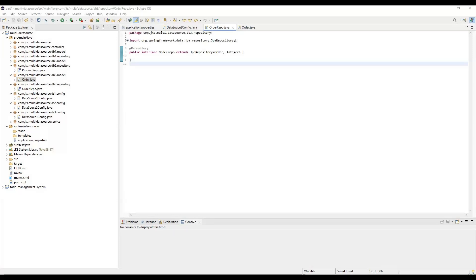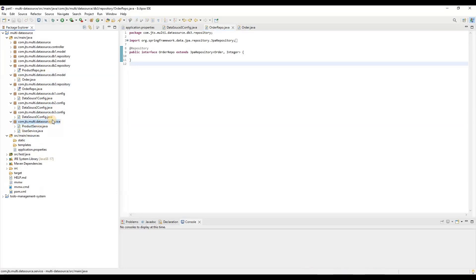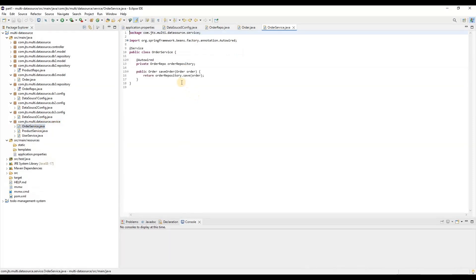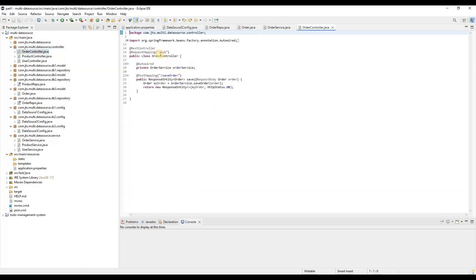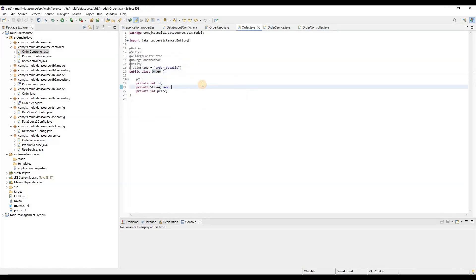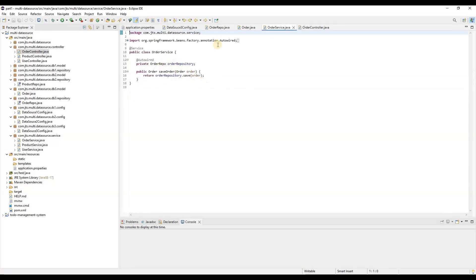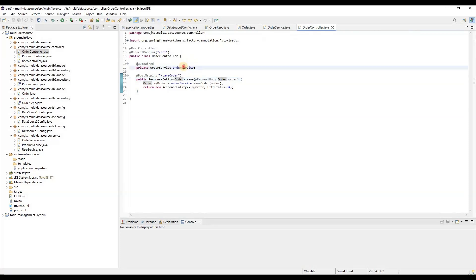Next we're going to create a service — the OrderService — which will save the order details, similar to what we did for UserService and ProductService. We'll also create an OrderController so that we can save data through the API. You can see the API endpoint 'saveOrder' — the order object is taken as a request, and from there we call the service to save the order. These things are ready project-wise.